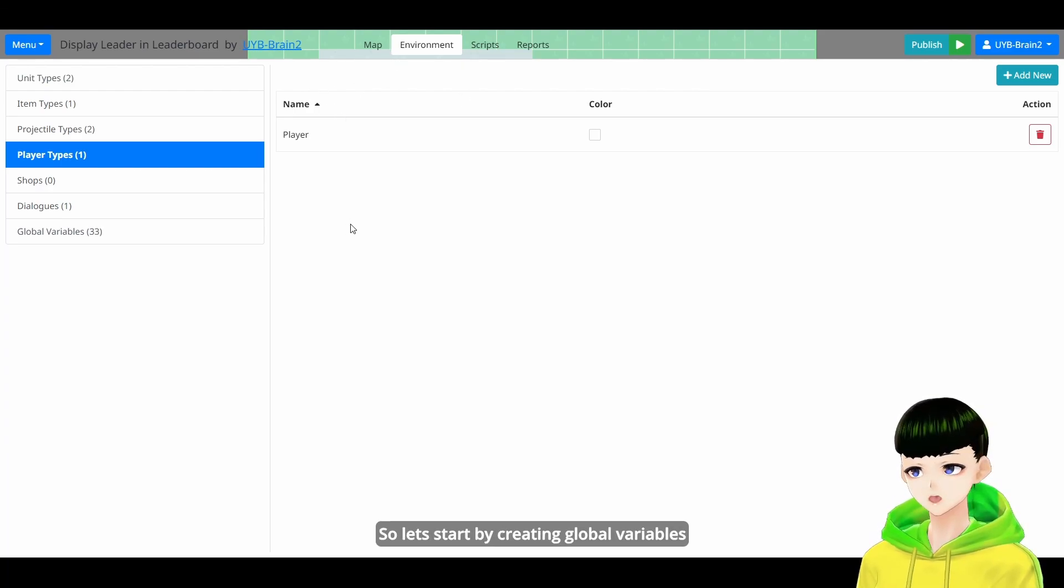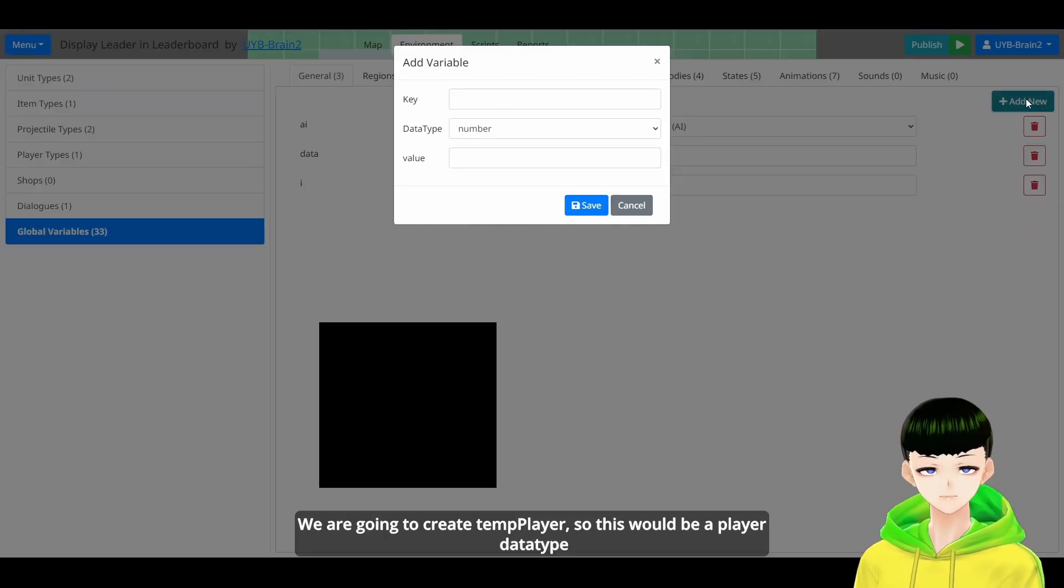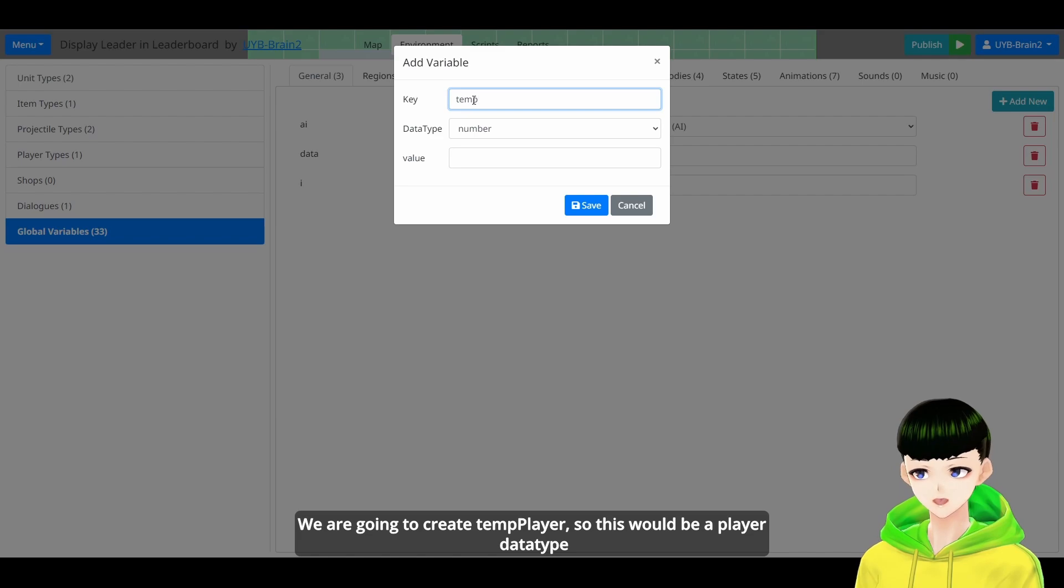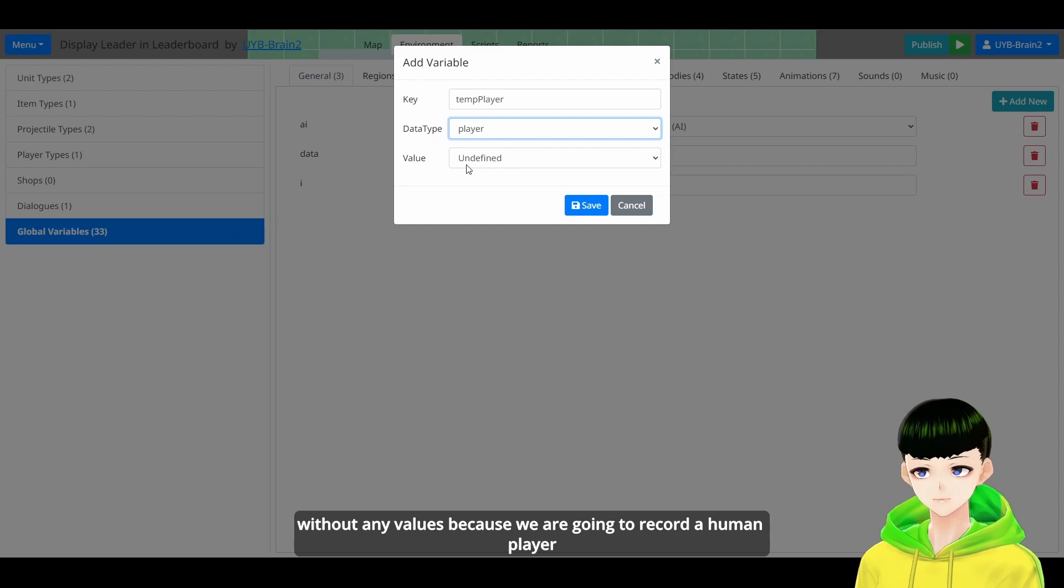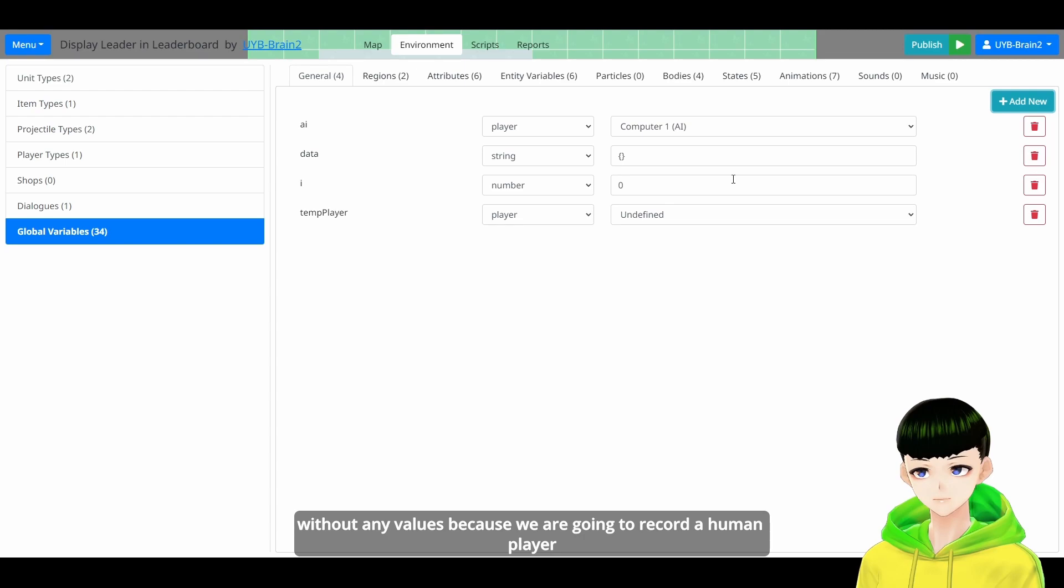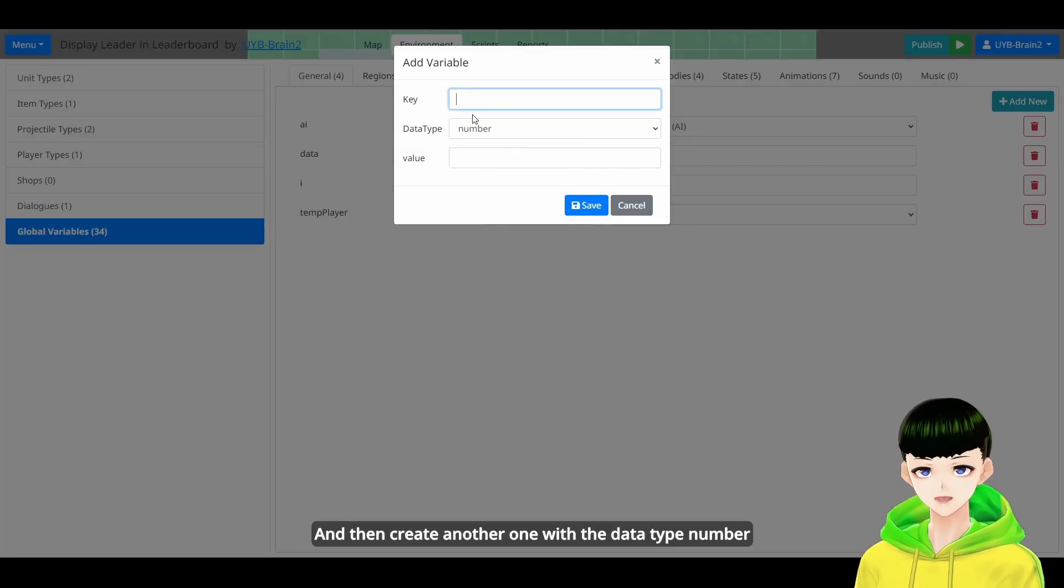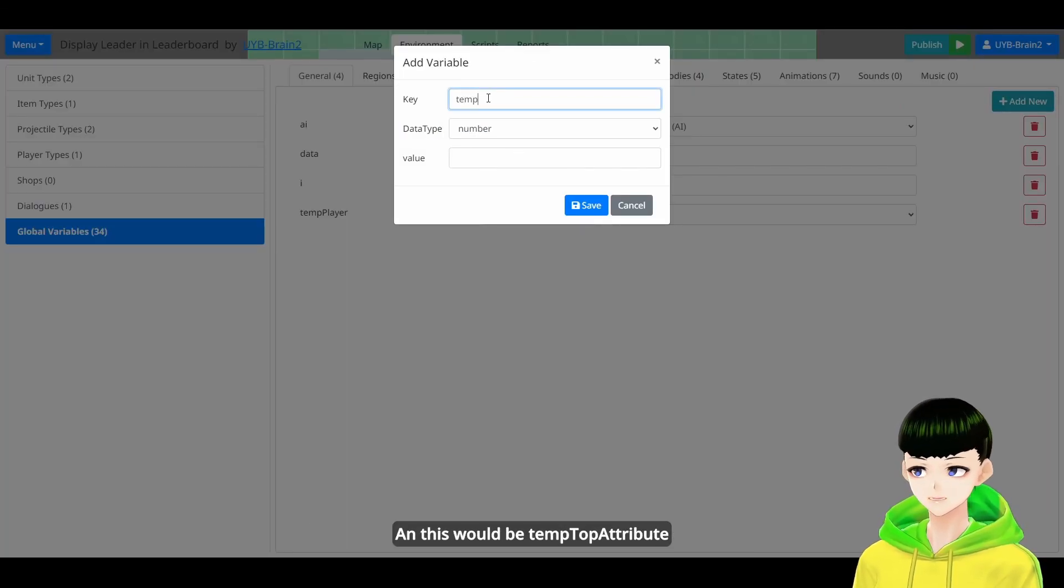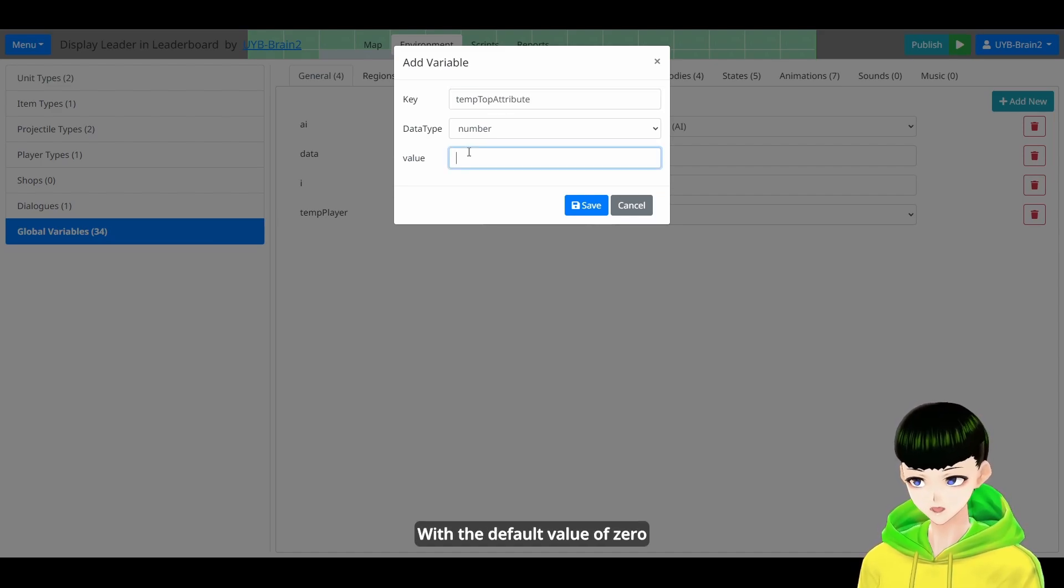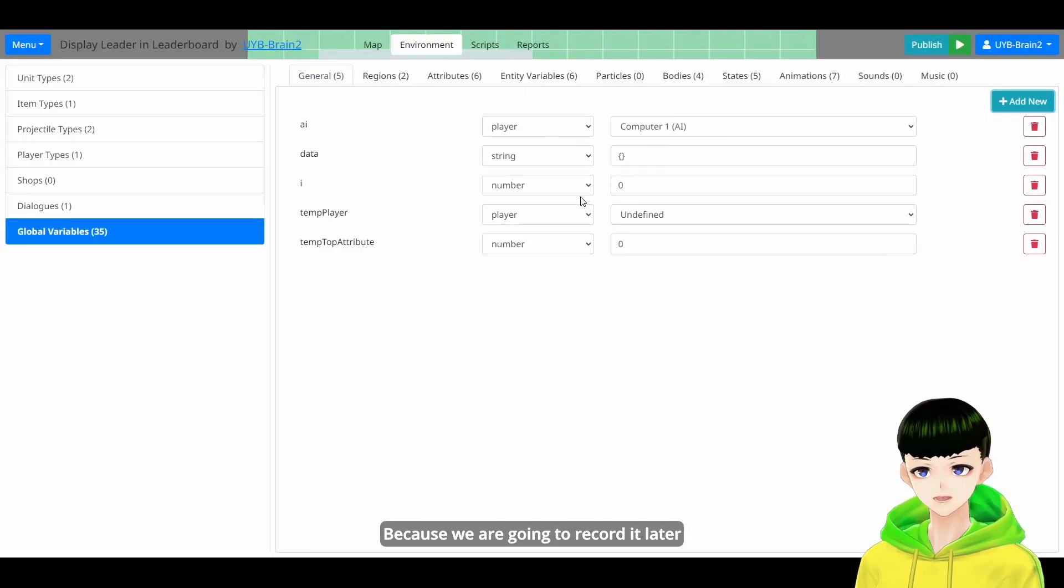So let's start by creating global variables. We are going to create TamPlayer. So this would be a player datatype without any values because we are going to record a human player. And then create another one with datatype number. And this would be TamTopAttribute with the default value of 0 because we are going to record it later.